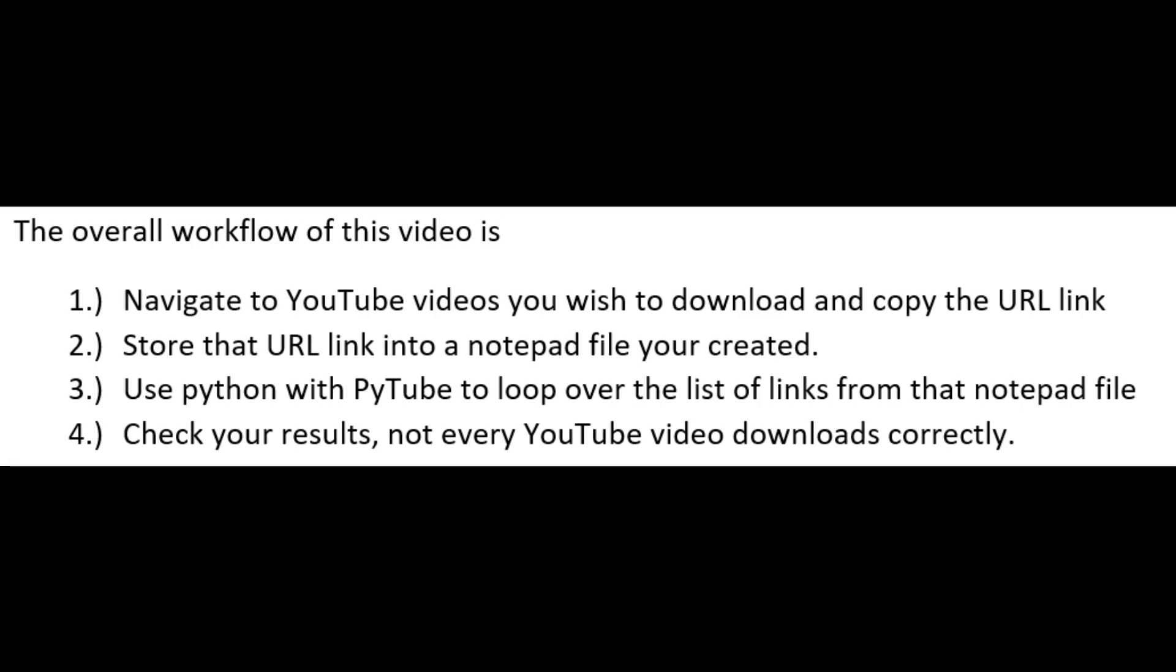And then we will use Notepad to store all the links of the videos you wish to download from YouTube. The overall workflow of this video is: one, navigate to YouTube videos you wish to download and copy the URL link.